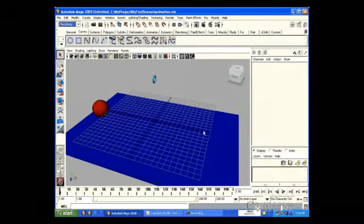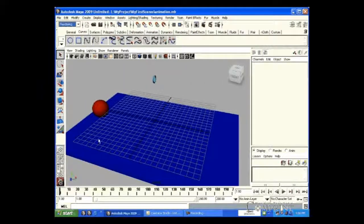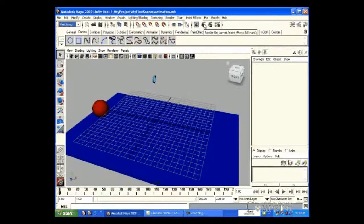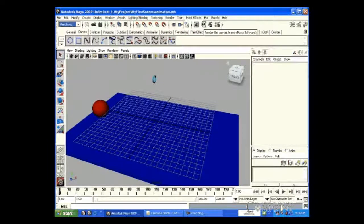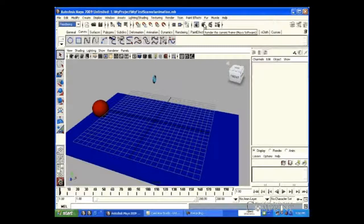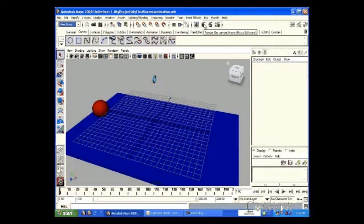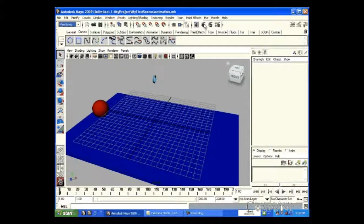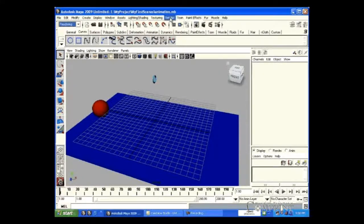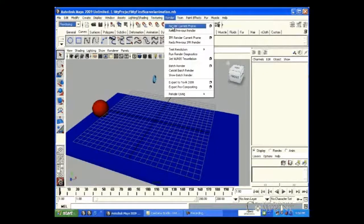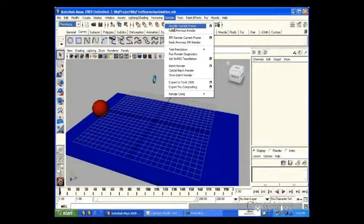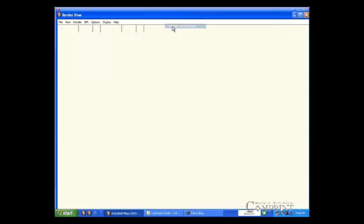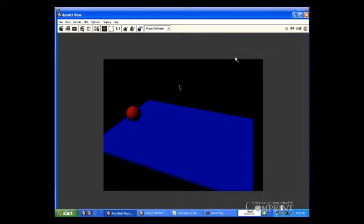To render a single frame as an image, choose render current frame icon from the status line. Or go to render menu, click on render current frame option. In this way, we could render the current frame as an image.